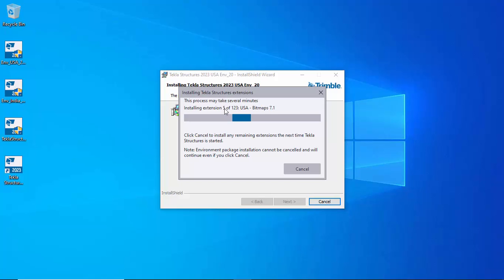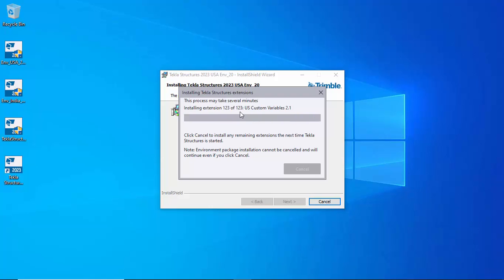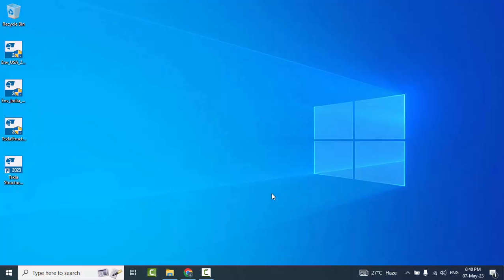It's installing extensions — currently at 5 of 123, then 10 of 123, 11 of 123, and so on. If you don't have much time, you can click Cancel — the remaining extensions will install automatically the next time Tekla Structures is started. Otherwise wait until it completes. You can see it reaching 107 of 123, then 122 of 123, and finally 123 of 123. The InstallShield Wizard completed successfully. Click Finish to complete the US environment installation.